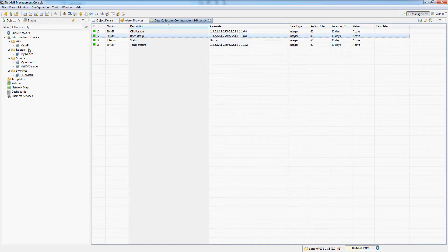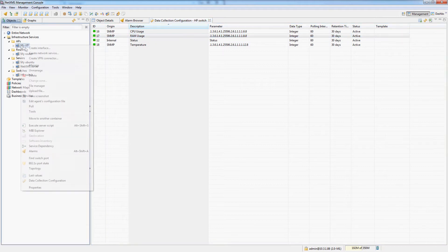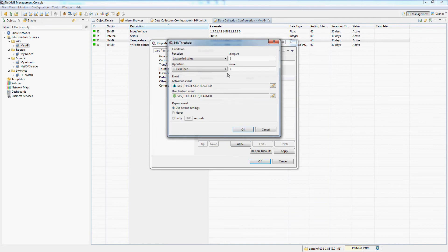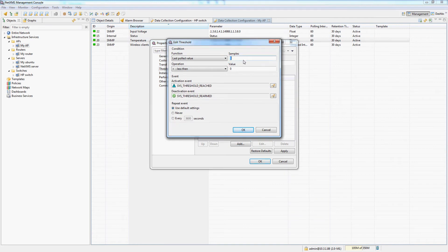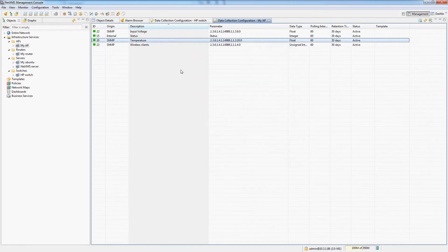Okay, so that's it for the switch. Now let's configure the thresholds for the access point. Again, temperature if the last three poles are over 80 degrees Celsius, alert me.